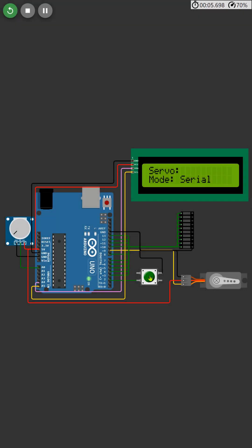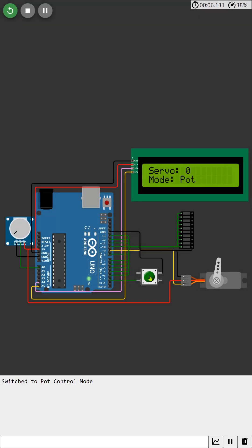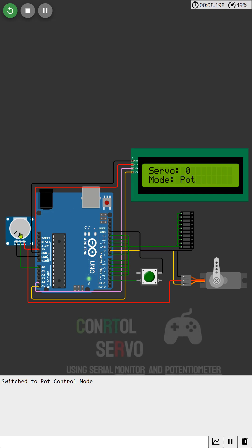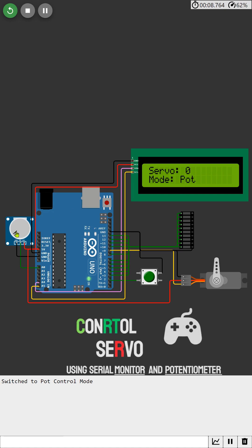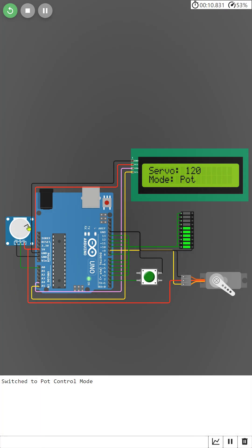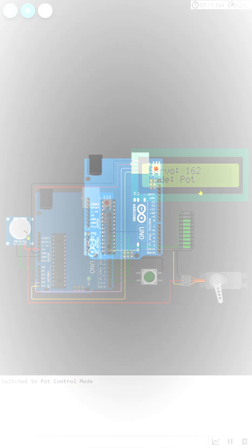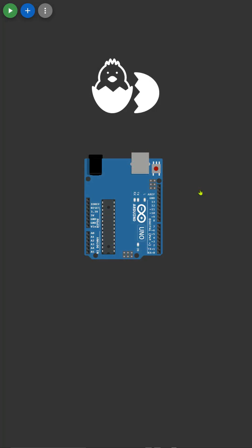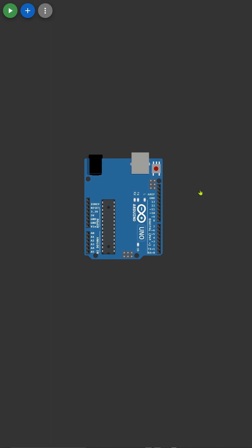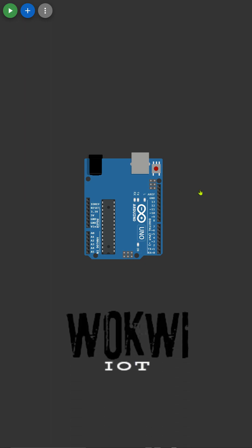Welcome back to our channel. Today we're embarking on an exciting project: controlling a servo motor with Arduino and displaying the angle on an LCD screen. This project is perfect for both beginners and experienced makers, and we'll be using the Wokwi simulator for a seamless experience.